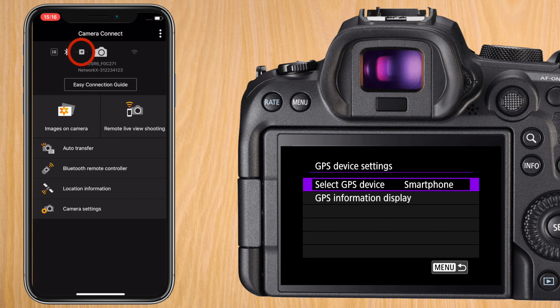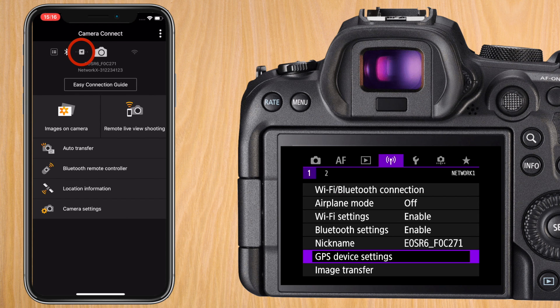You'll see on your smartphone that you have a location icon now in between the R6 and the Bluetooth symbol. That means that it's sending GPS coordinates.